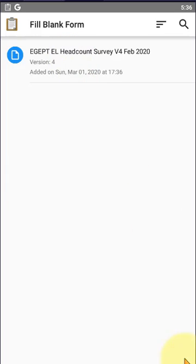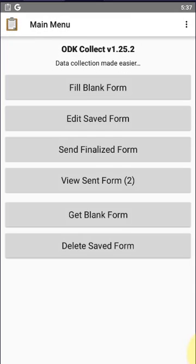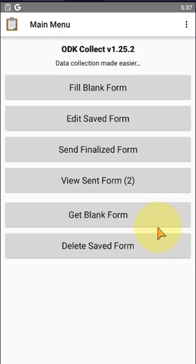We can download multiple forms here and enter the data. Click on back and we come to the main menu. This is how we delete old or previous forms and get new blank forms, and how to enter data into the ODK form.